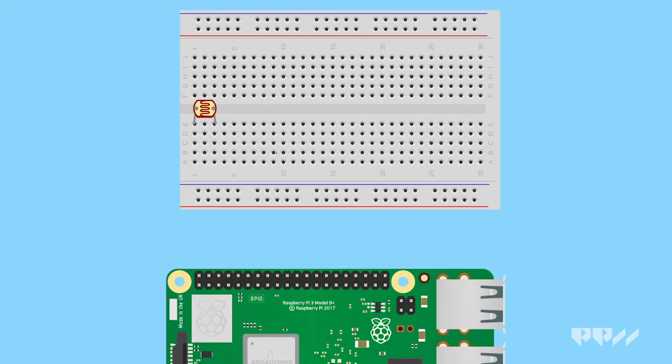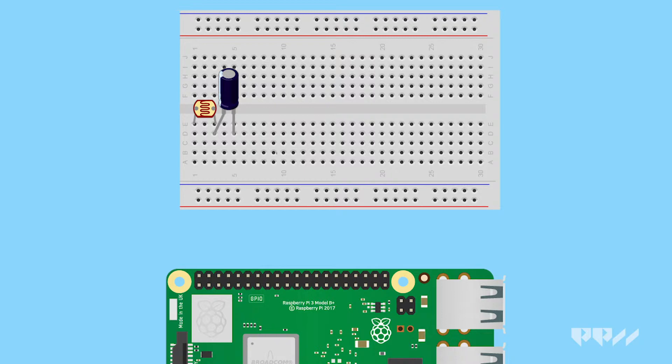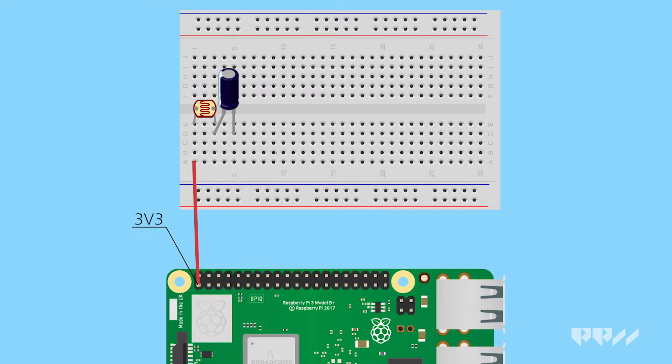Place the light sensor with one leg in the first column and the other leg in the third column. Take the capacitor and place the long leg in front of the light sensor leg in column 3 and place the short leg in column 5. Take a male-female jumper wire and connect the female to the 3 volt and the male end to the column with the first light sensor leg. Take a male-female jumper wire and connect the female end to ground pin and the male end to the fifth column that has the short leg of the capacitor.